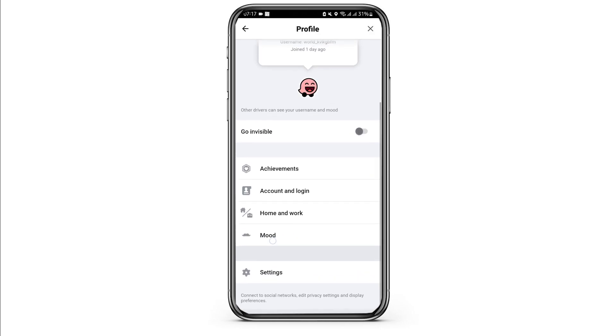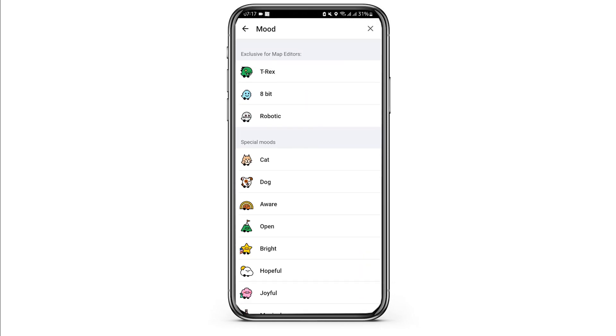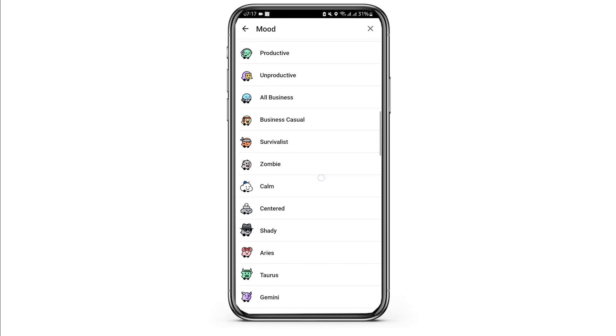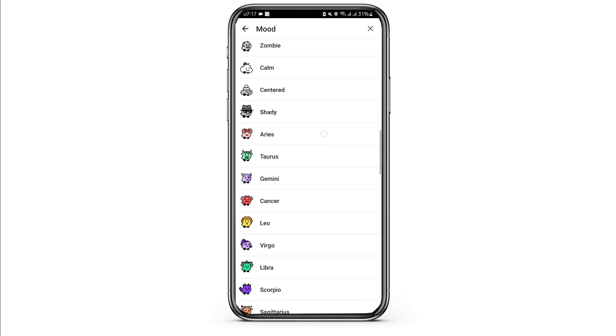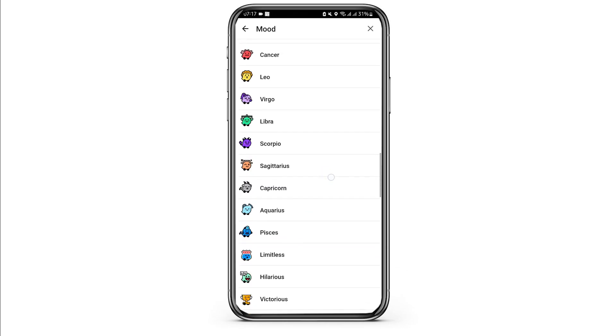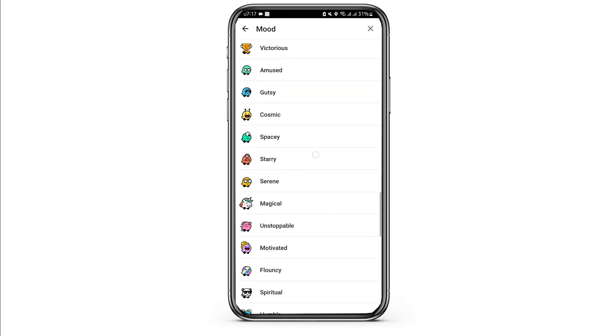Here you will see the mood option — tap to open it. You can see all of the moods that are exclusive to the drivers and the general users.